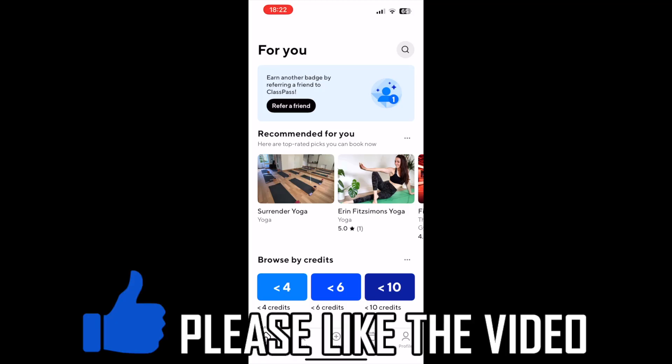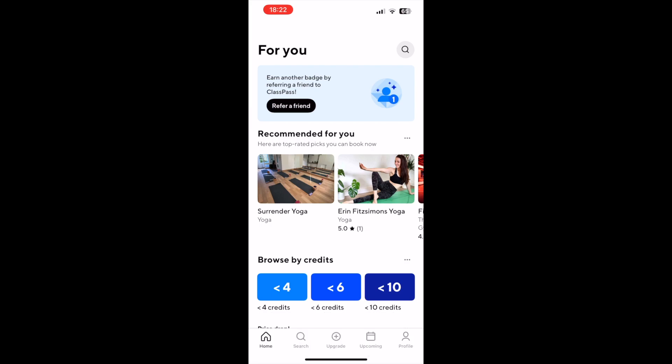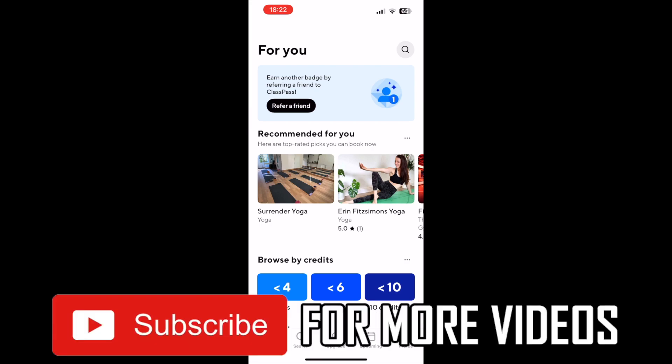How to cancel ClassPass free trial. First of all, once you're on the ClassPass app, you'll want to click profile on the bottom right hand corner.